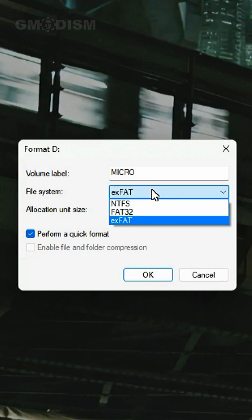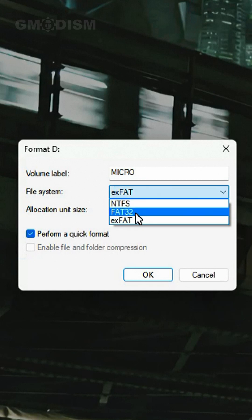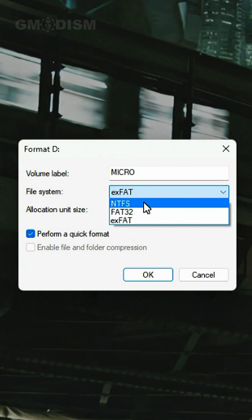So here on file system we have NTFS, we have FAT32 and we have exFAT. So I'm going to explain the differences on these different file systems.